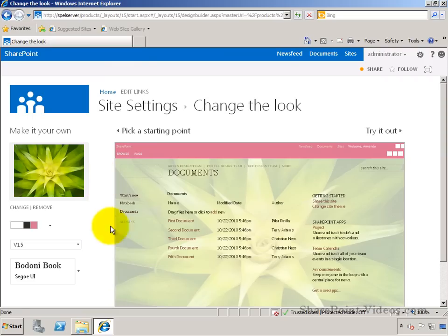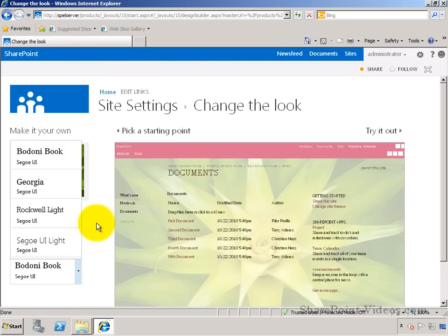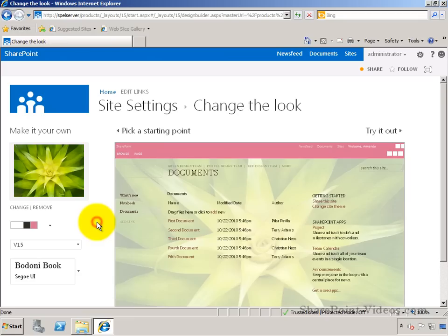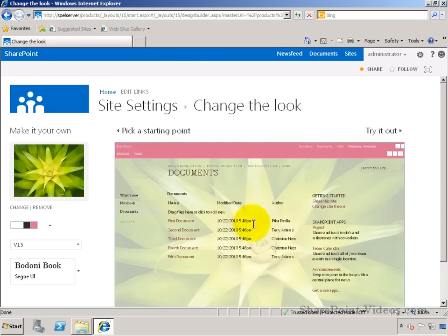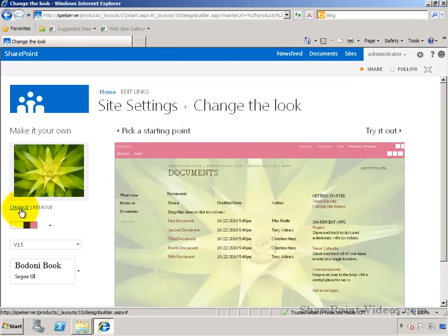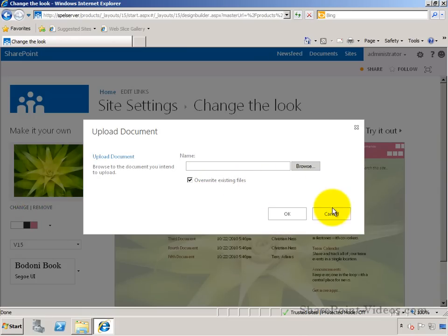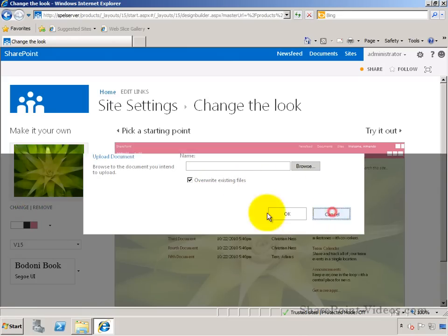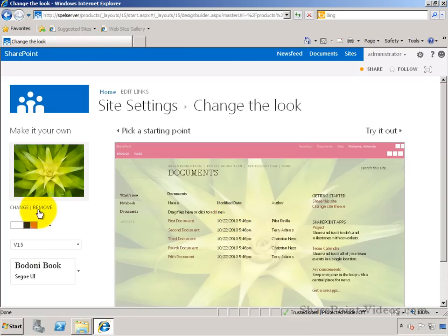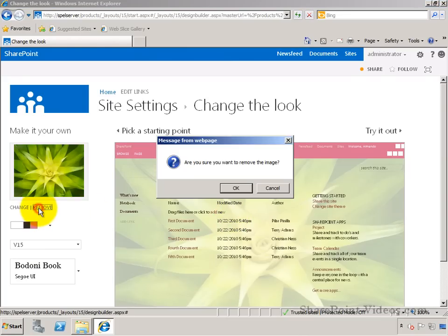You can also change, if you wish, the different fonts. Additionally, there's this picture that appears in the background. I can remove it if I wanted to, or I can even change it to something else on my hard drive. Let me go ahead and remove it this time.